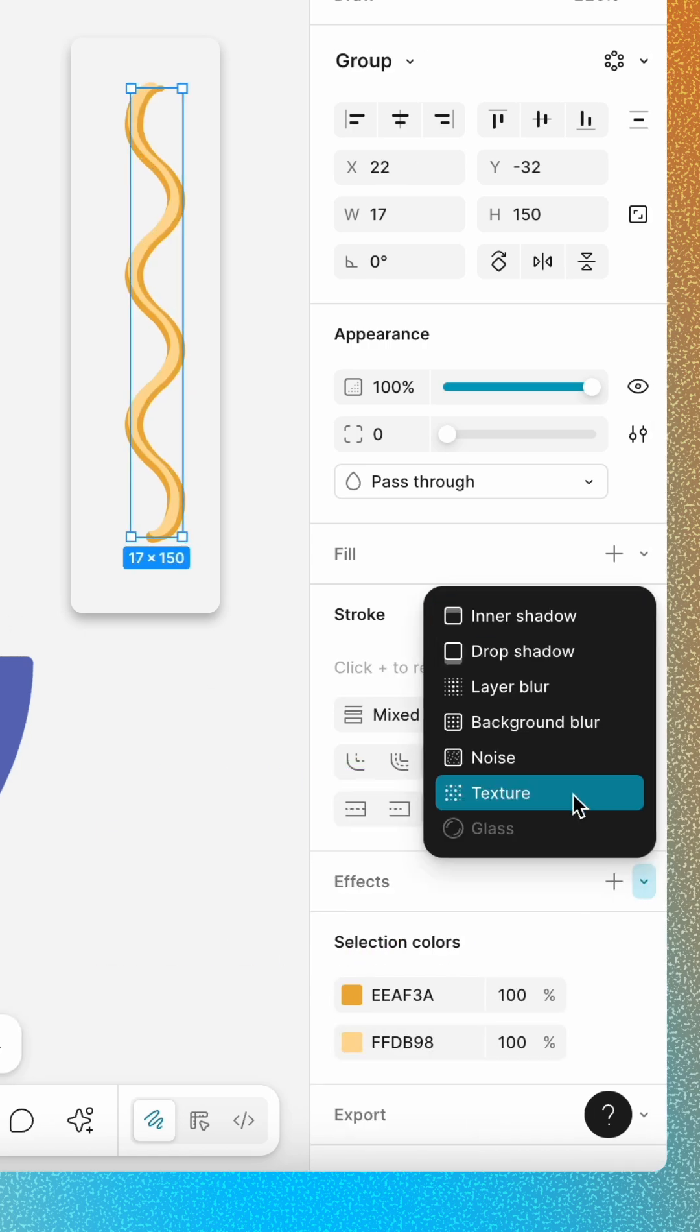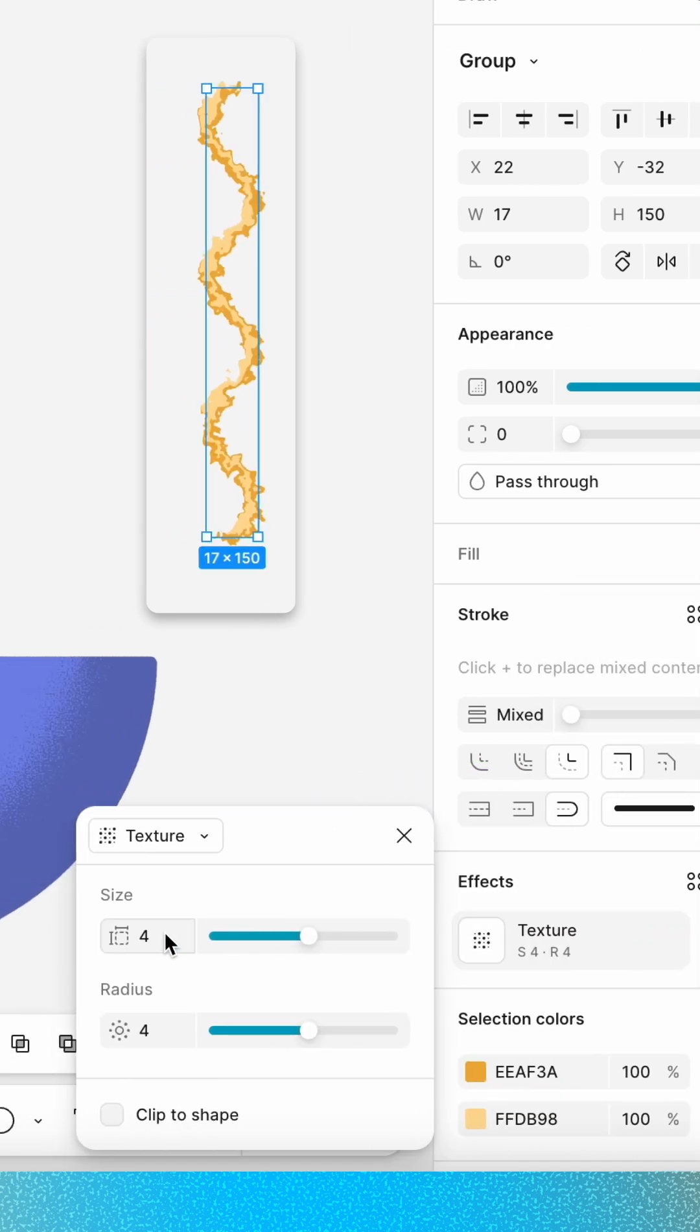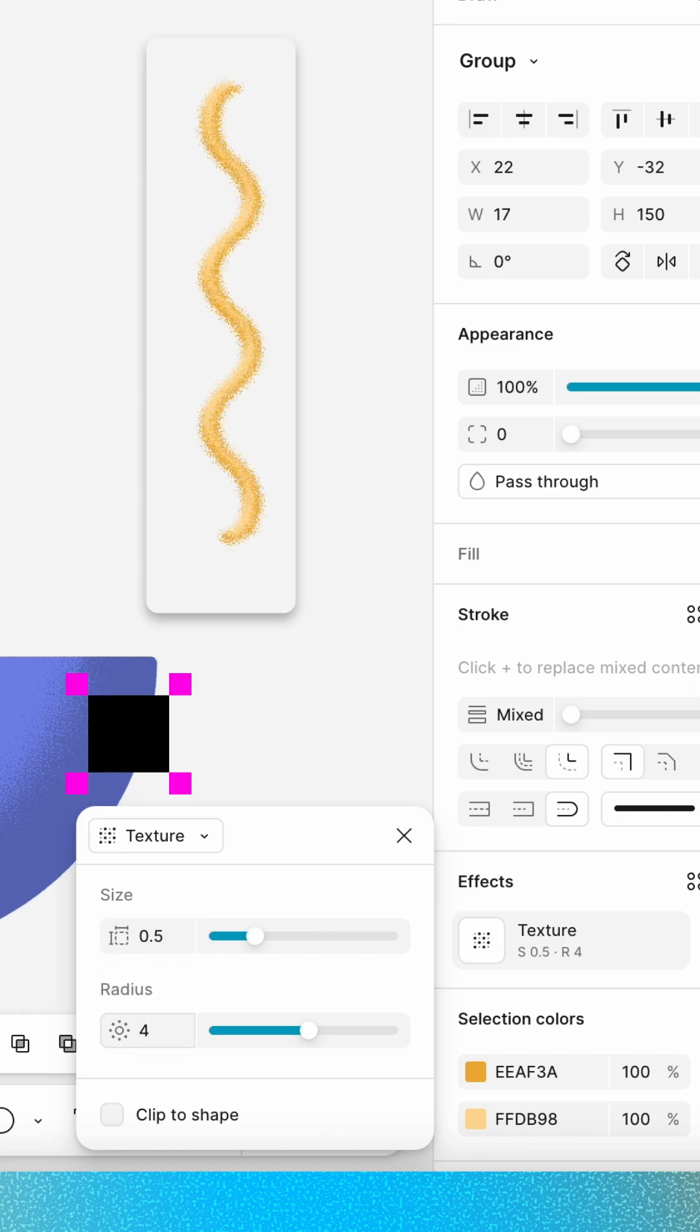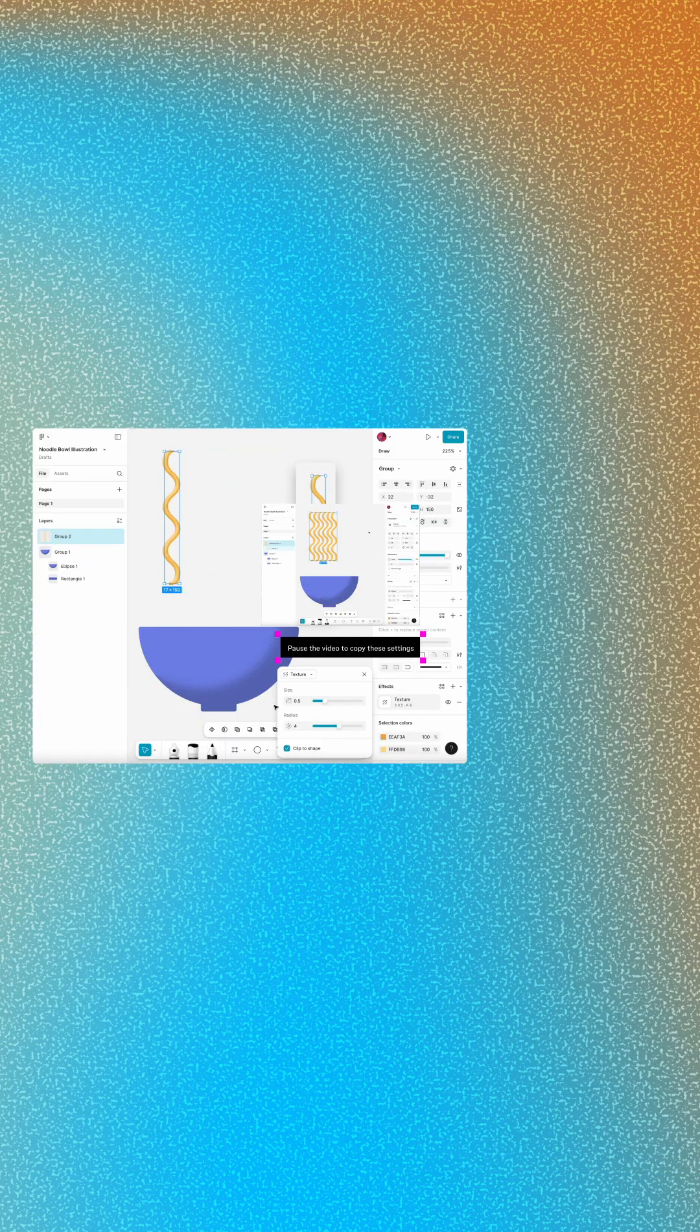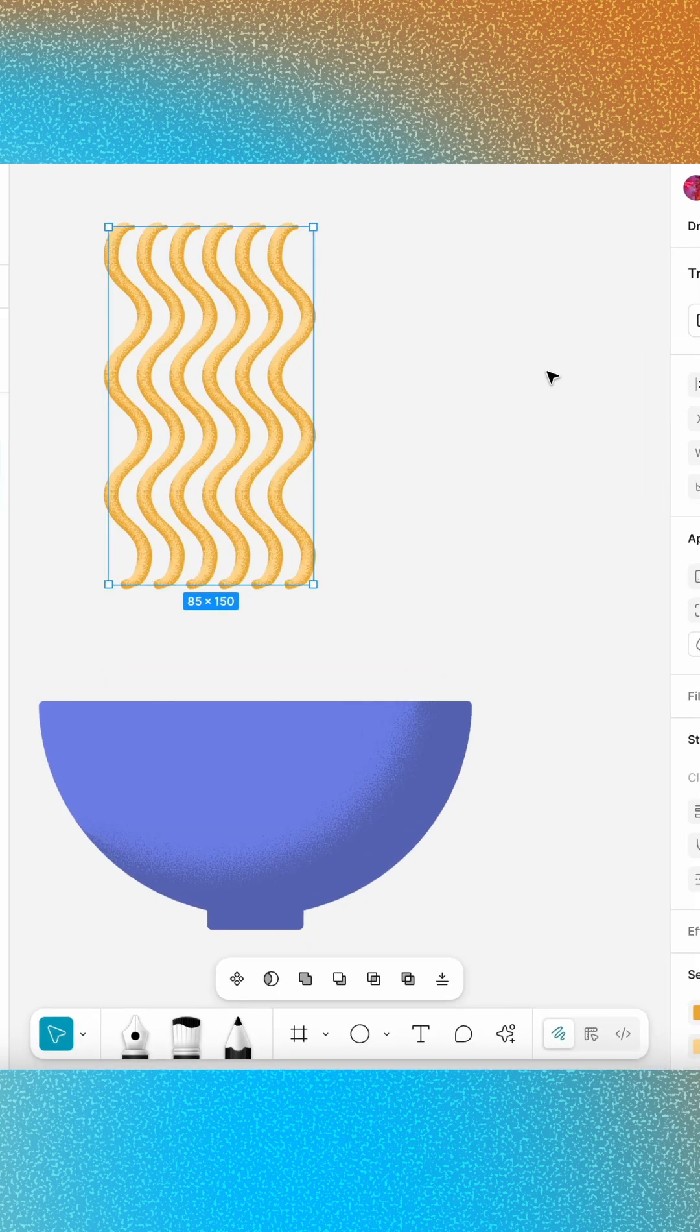Then use a texture effect to blend the noodle's highlights and shadows. We'll finish this up in Part 2. Stay tuned!